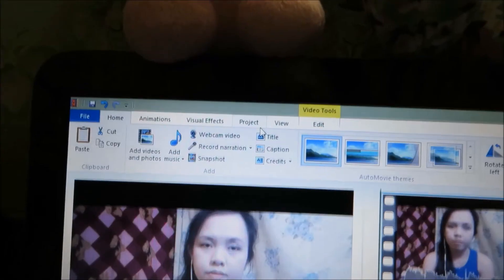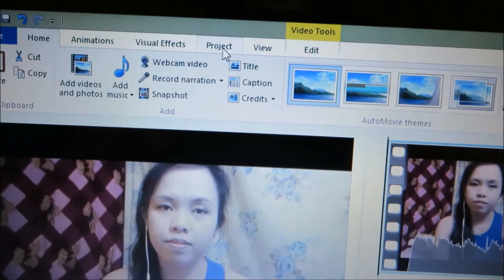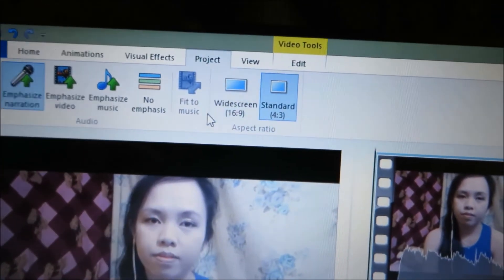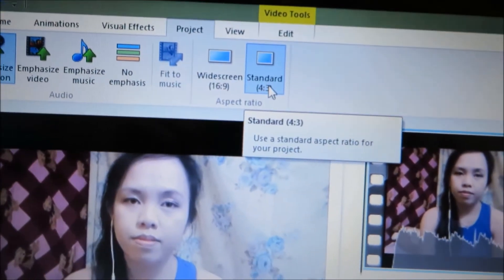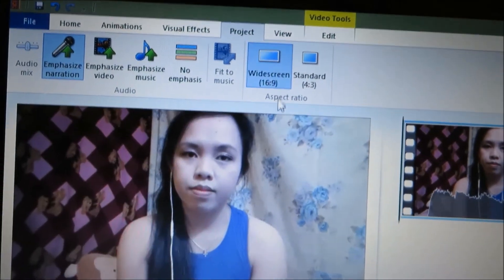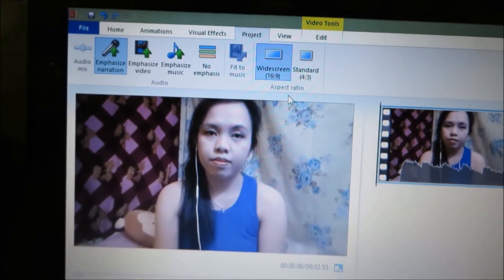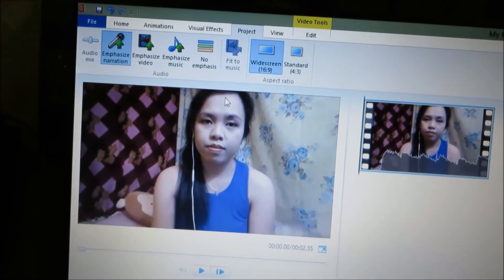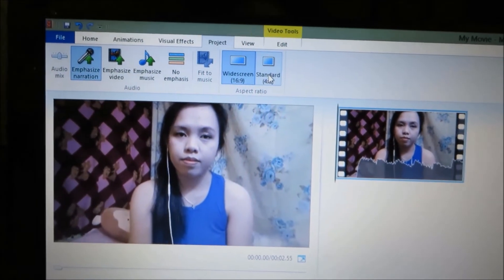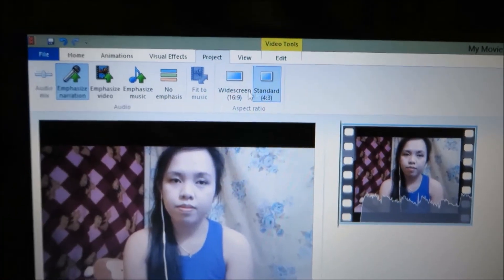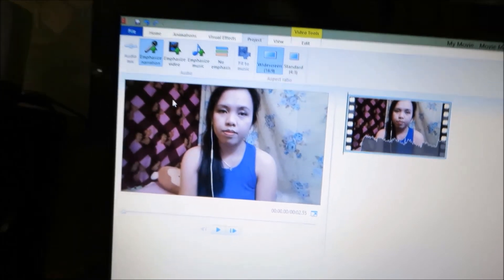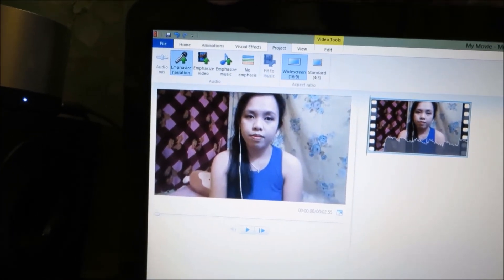In order to remove that, we click the Project button you can see on the top of the Movie Maker. This is the default size — it's Standard. So what we're going to do is to click Widescreen. The black border disappeared. So let's see the difference: this is Standard, and this is Widescreen. This is exactly what you will see on YouTube.